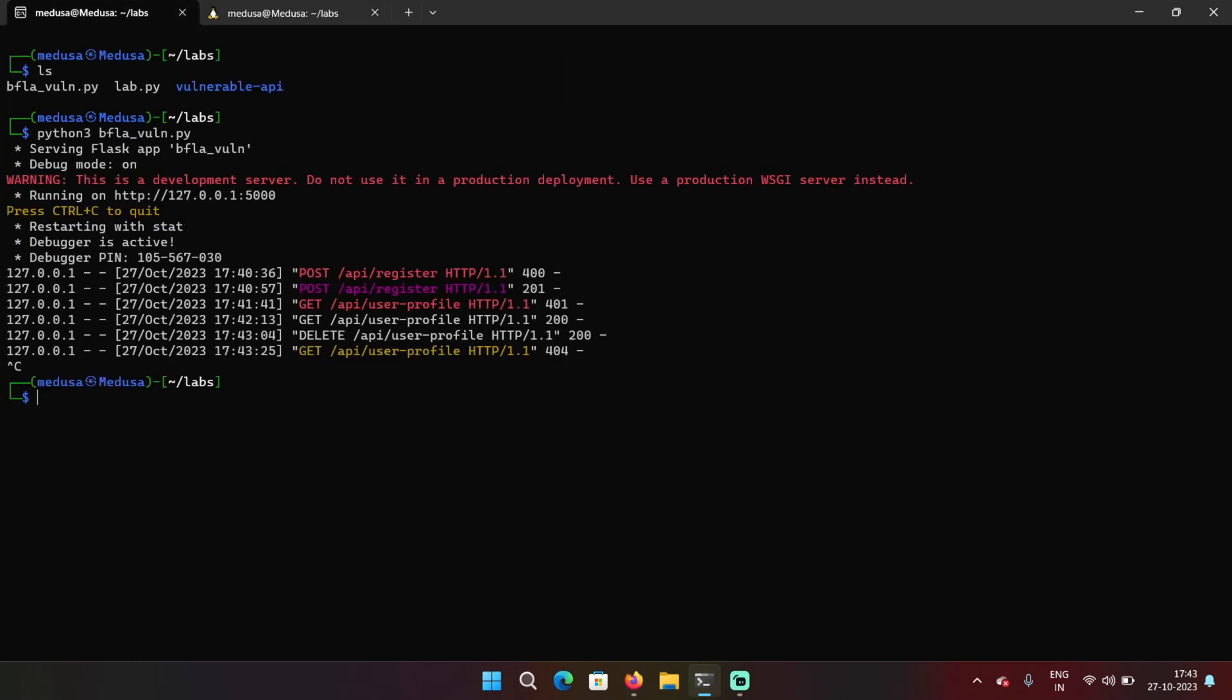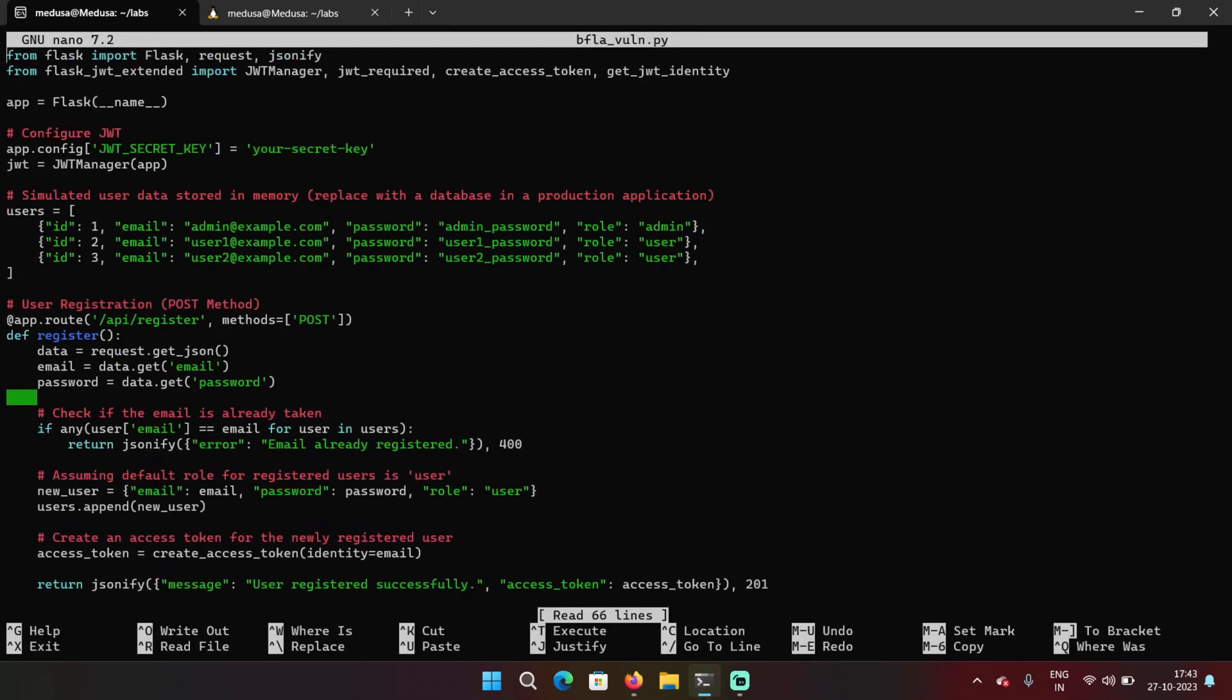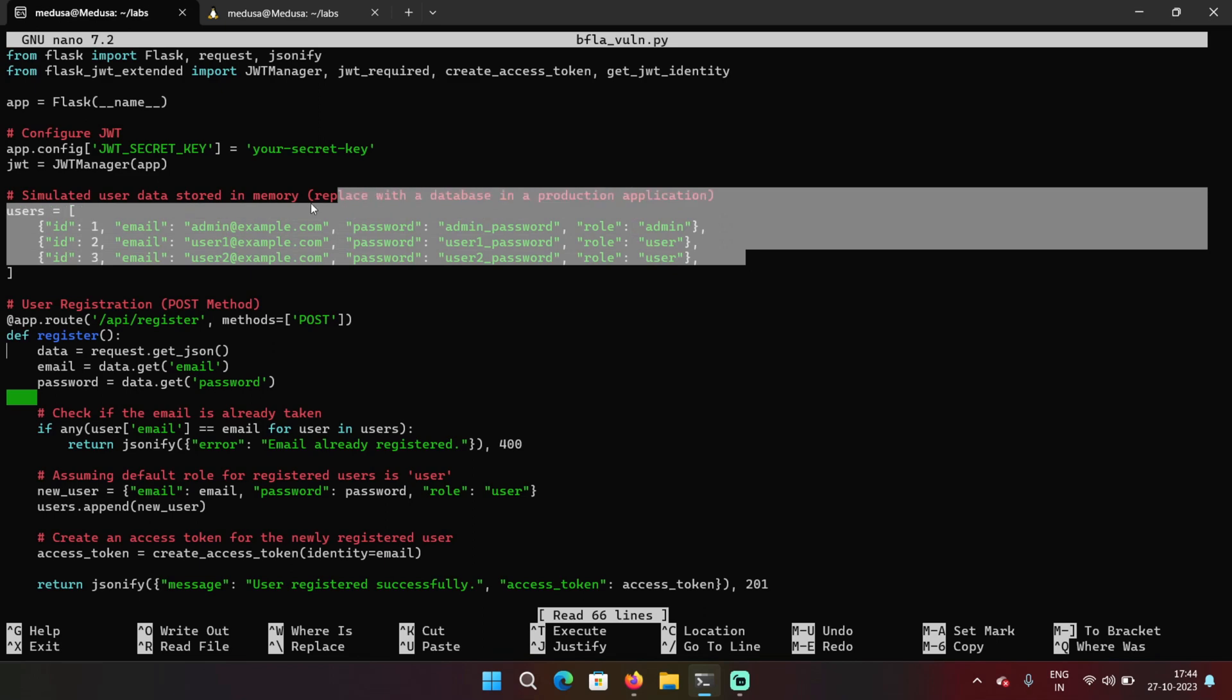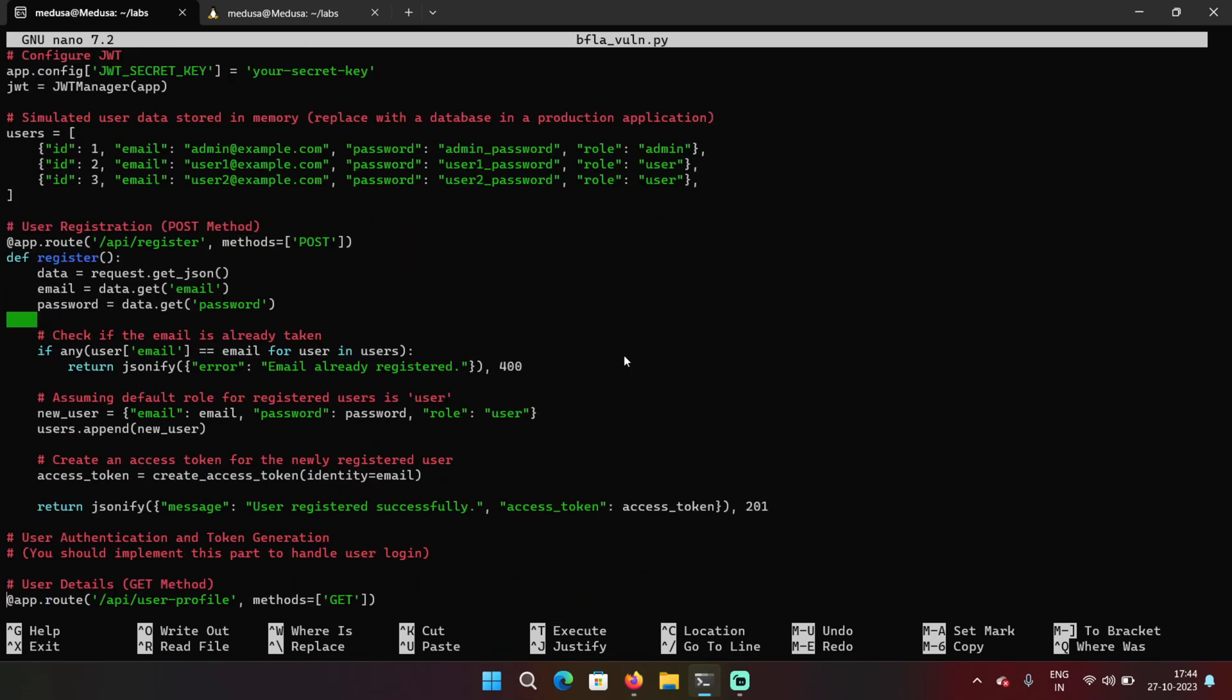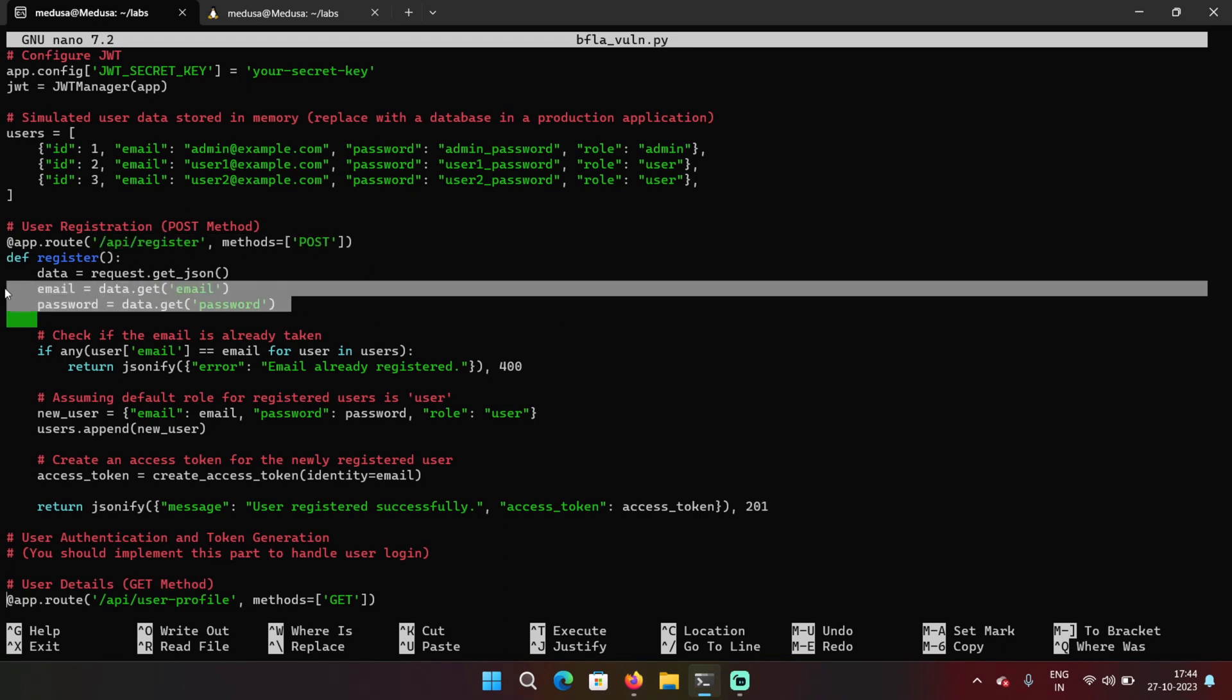So I'm going to control C this first and then open the vulnerable program. So this is just a simple snippet for demonstration. Over here, you can see a users array which basically contains ID, email and password along with role. And then we can see the API register endpoint. So this endpoint we can see takes email and password.